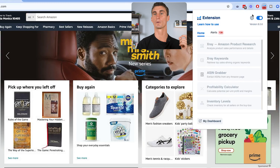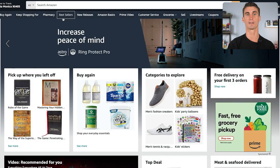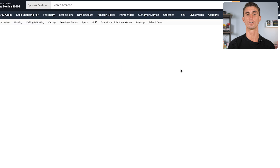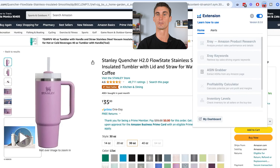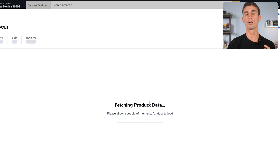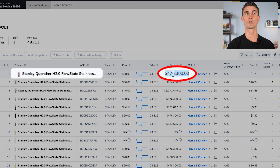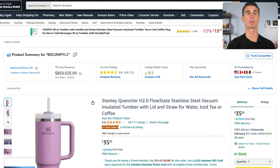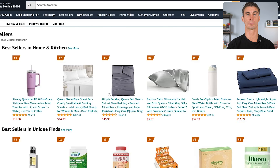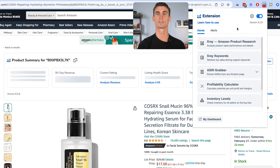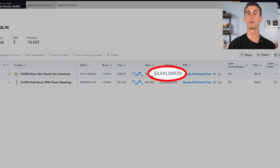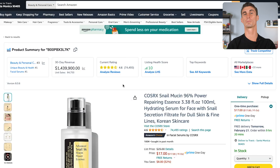The X-Ray tool is within the Chrome extension. The way to use it is: go to a product on Amazon, click on this tool, click X-Ray, and it will pull up a window. We can see that this product right here is making over $400,000 per month. We can do this with any product on Amazon. Let's find another product — we can see that this product is making over $2.5 million every single month. This is a really powerful tool because it's going to tell you how much money any product on Amazon is making.